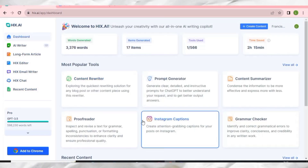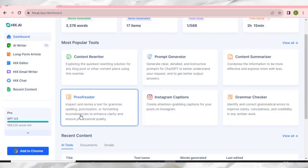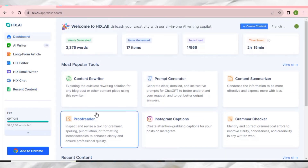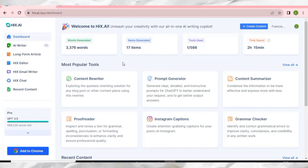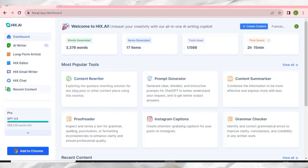Before I wrap up, HIX AI has an amazing browser extension you can add to your Chrome browser. It can generate social media posts, reply to comments, and even help you on Google to get meanings or search data. From the dashboard, click 'Add to Chrome', then click 'Add Extension' to install it.